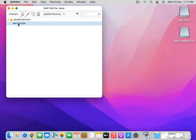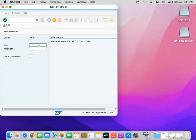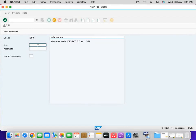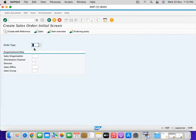You will see the connection has been created. Double click on it and it will connect to your SAP software. Now it is connecting — maximize the window. You will need your credentials to enter the SAP system. Enter the credentials provided to you.